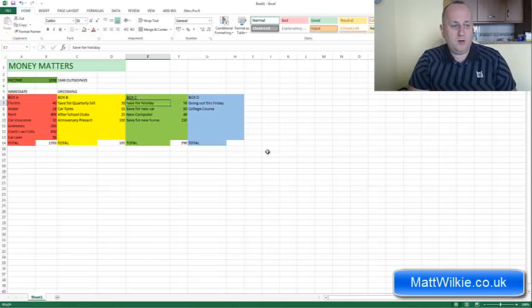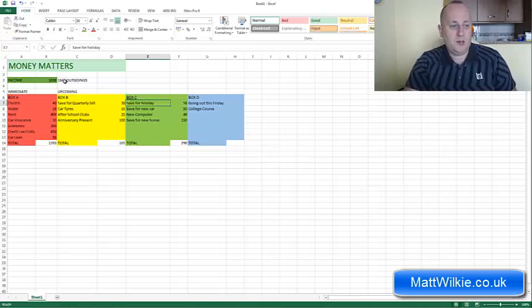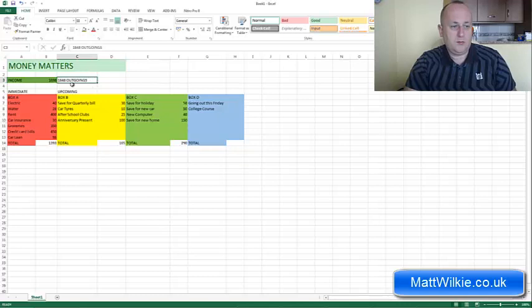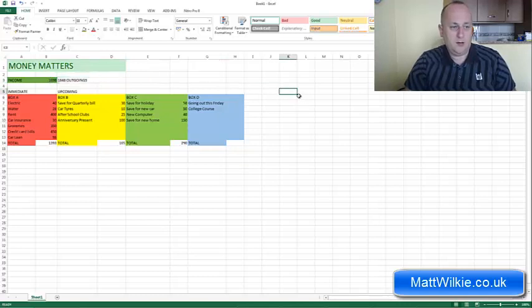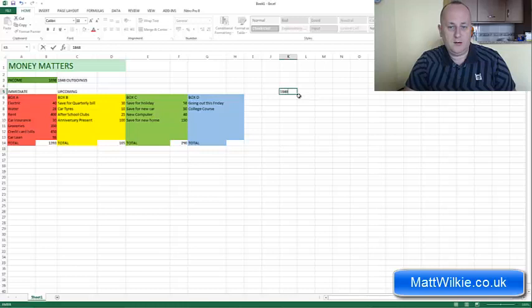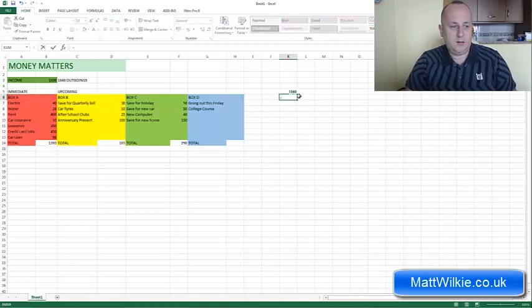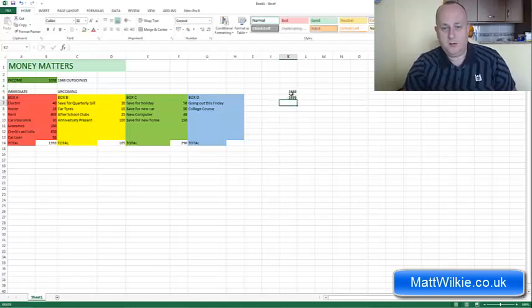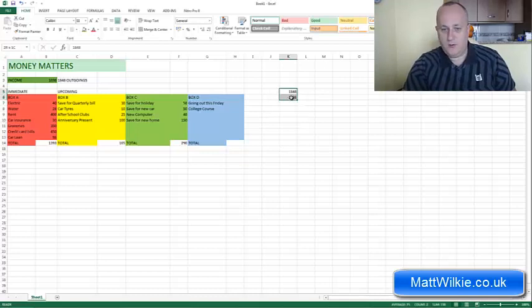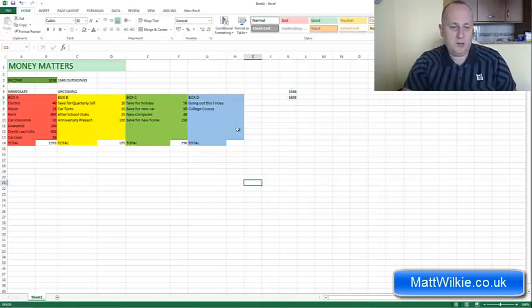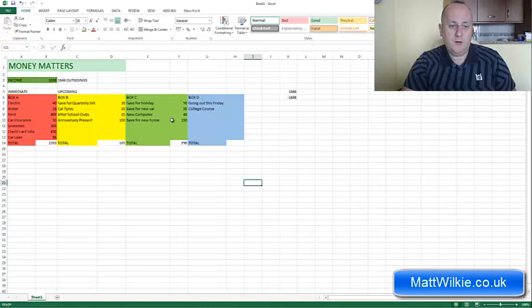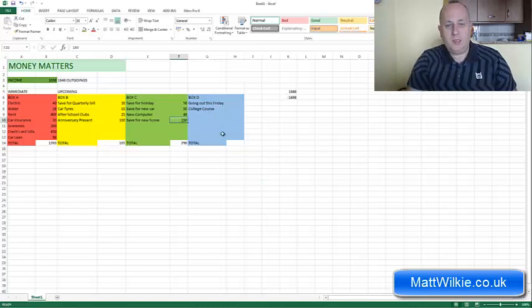Now, you still need to reduce your costs. You're still out by, what's that, what's the difference on that? That's 1848 minus 1698. So that's a sum of, you're out by 150. So you need to reduce 150 so you're not going to be saving for your new home this month.